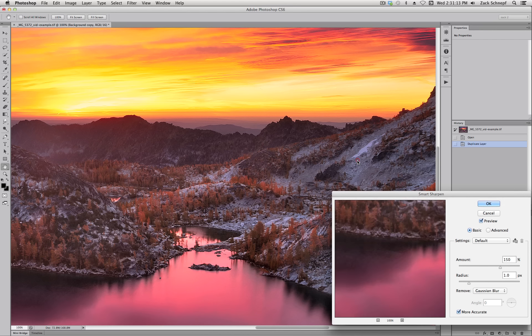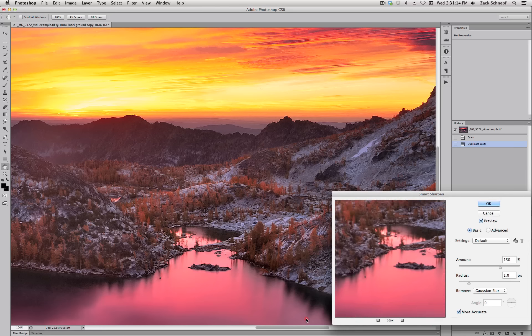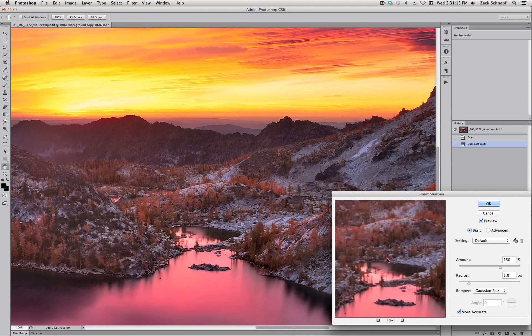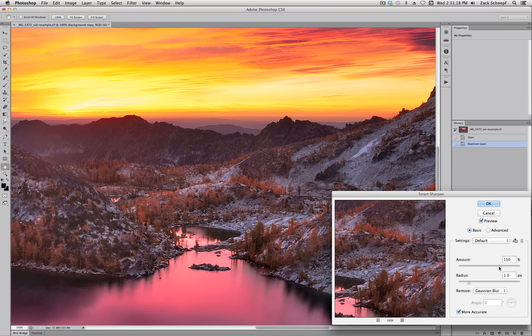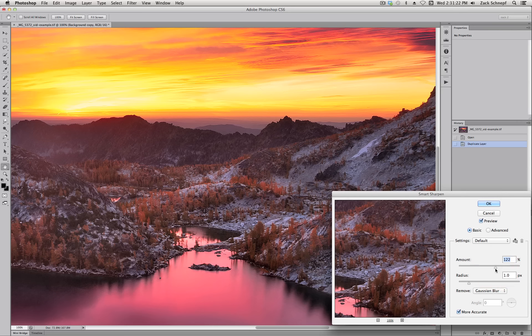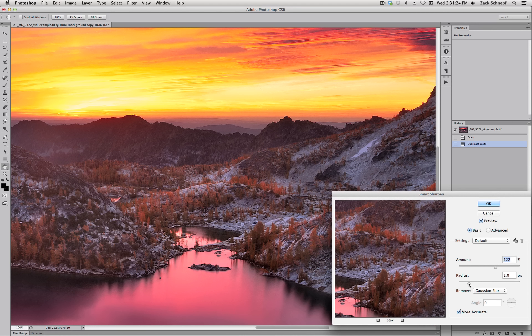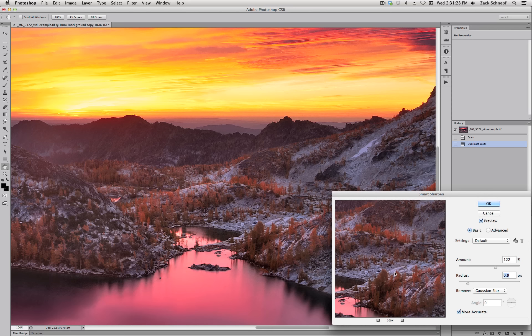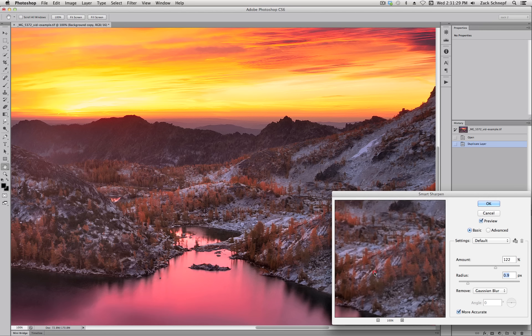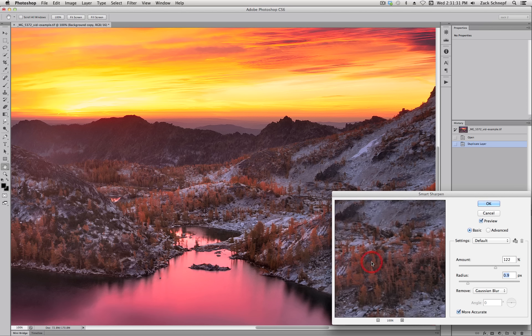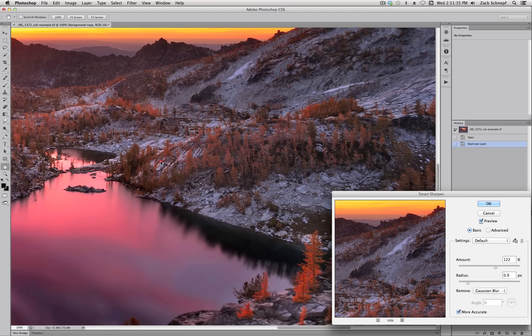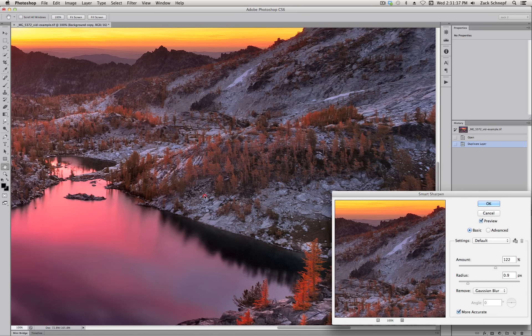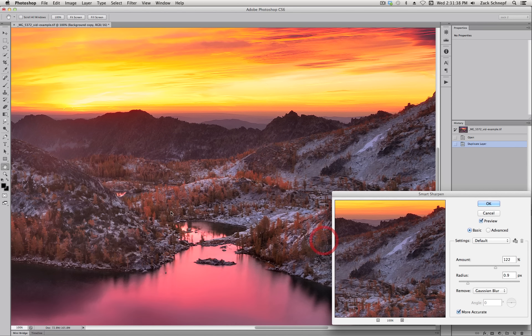Now in this case I think that's a little bit too sharp. I don't want it quite that sharp so I'm going to back it off a little bit. And I might back the radius down to 0.9 instead of 1.0 as well. And that looks pretty good for most of these areas that I want sharp.